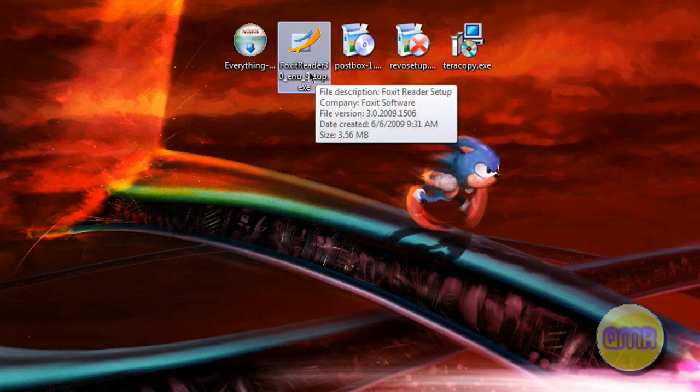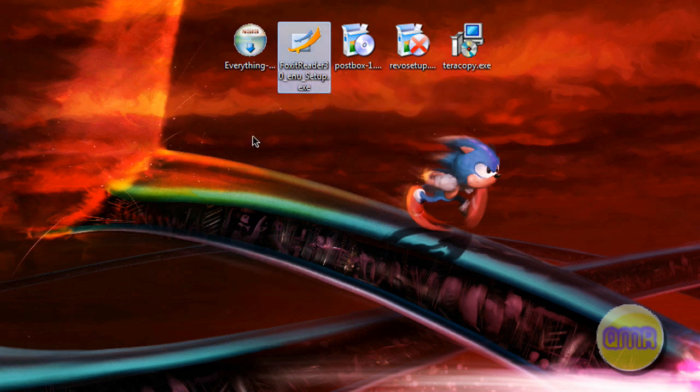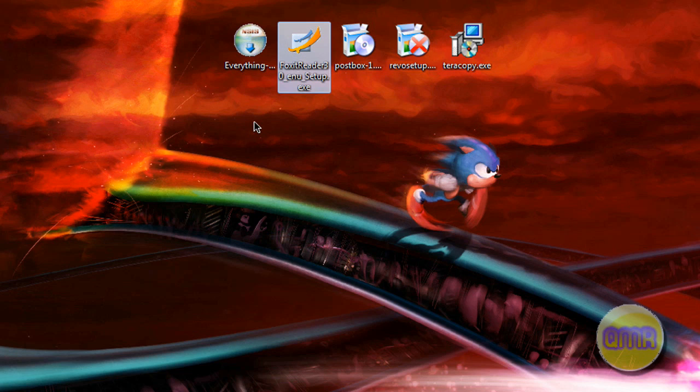Next one is going to be Foxit Reader. Foxit Reader is a PDF reader. Most people use Adobe's PDF reading software, and to be honest, it really sucks. It's really slow. It's really resource-intensive when it doesn't need to be, and it doesn't have anything that this program doesn't have.